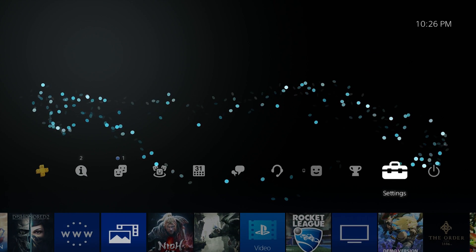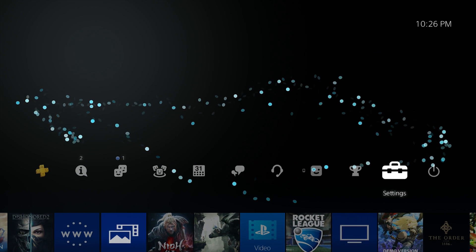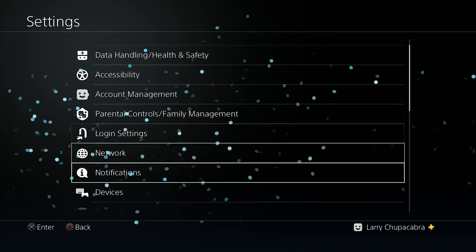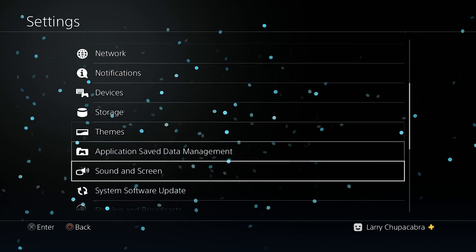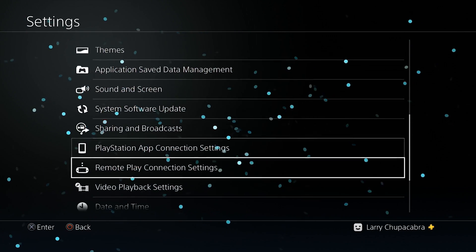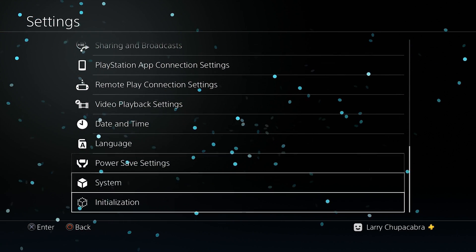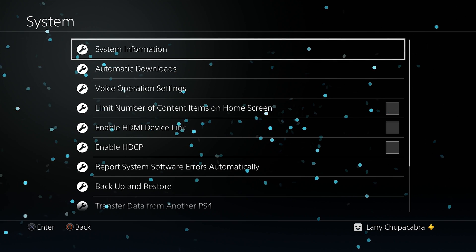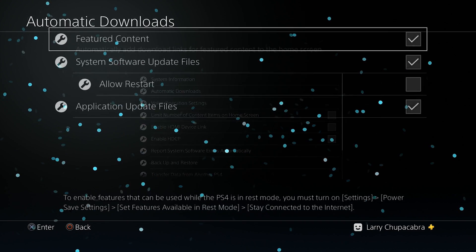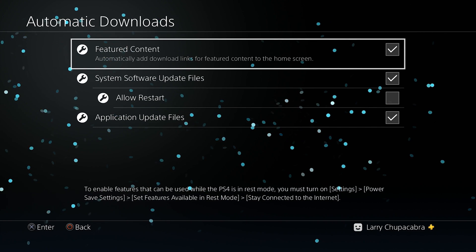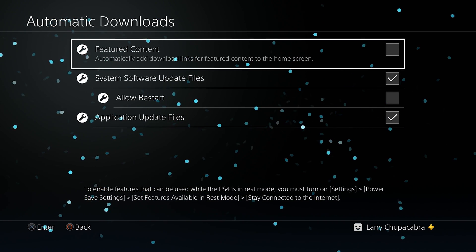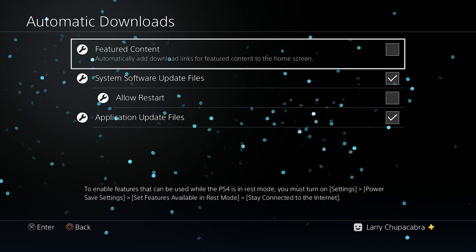So all you got to do: go up here, go to your Settings, pop down to System. You'll want to find your way to Automatic Downloads and turn off Featured Content.